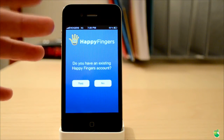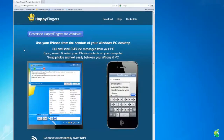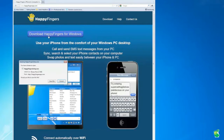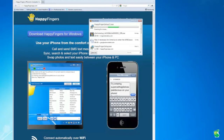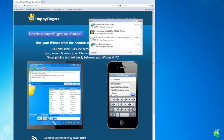Once this is done, hop onto your computer for the next step. What you want to do is go over to your PC and go on happyfingersapp.com — links will be in the description. Then click Download HappyFingers for Windows. Once you do, it will load up a file and you want to go ahead and save the file. Then once downloading, click next, next, next until the installation is complete. Then you are ready and all set up.